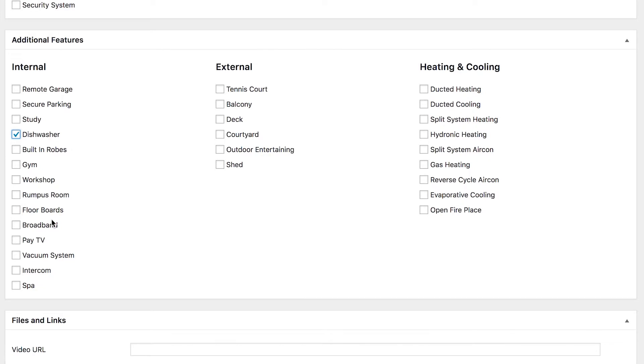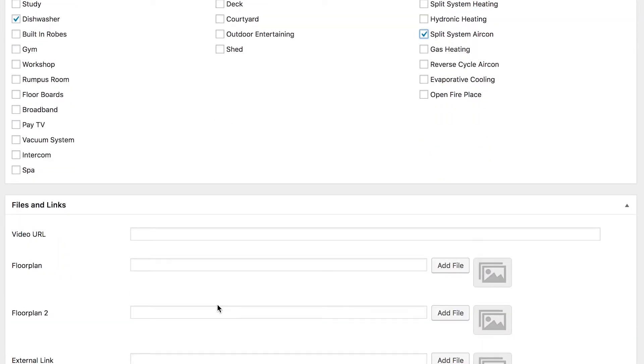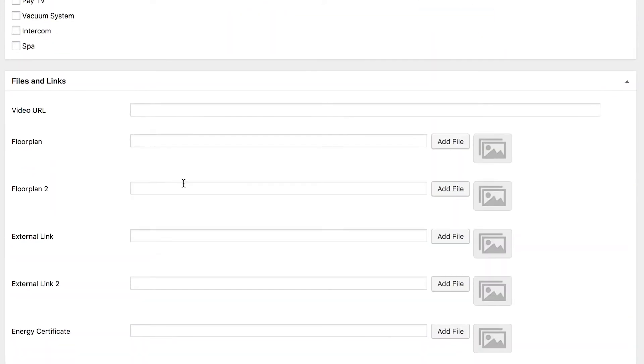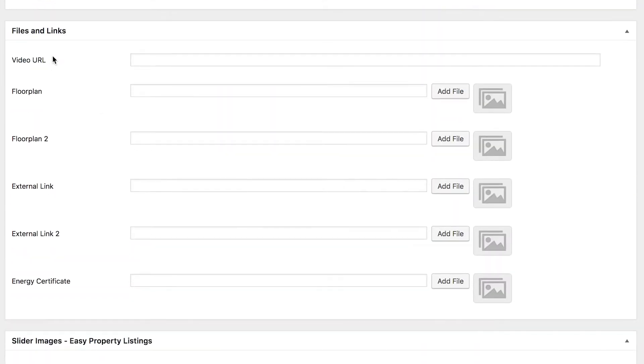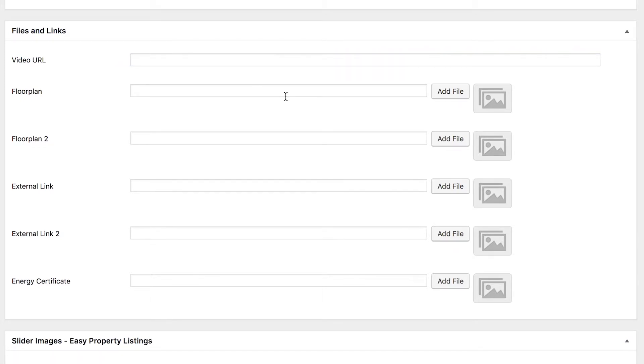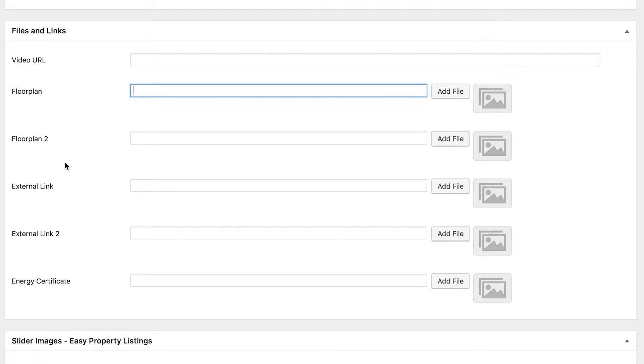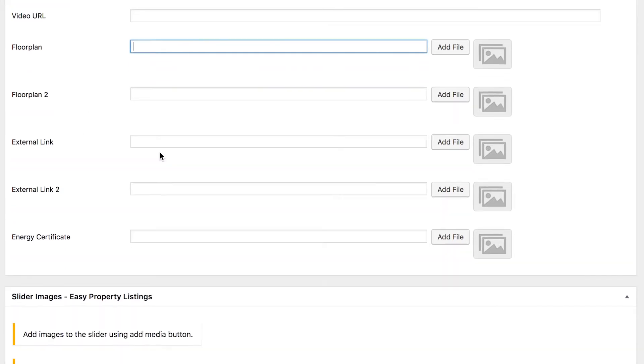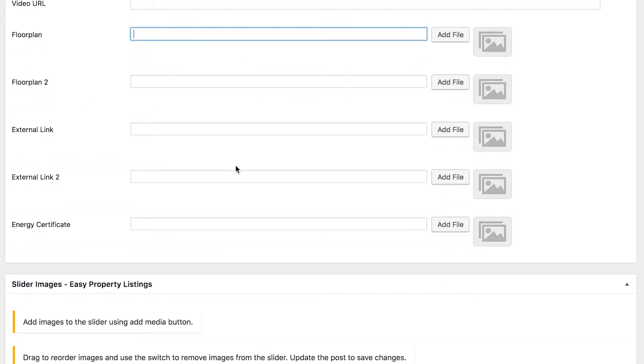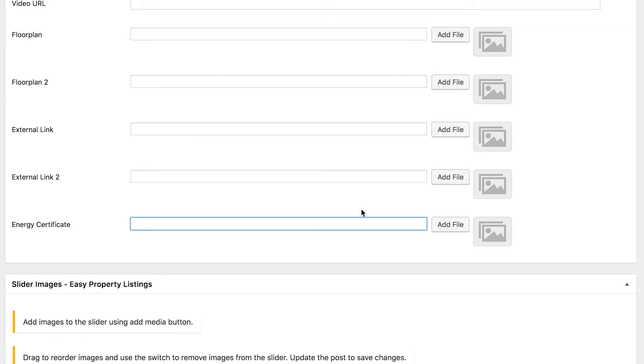Continuing down, you can specify a video URL if you have one. I would pull this from YouTube or Vimeo if possible as they integrate the best. Basically just upload it to that platform and then copy and paste the URL into this box here and it will add that. You can also add a floor plan, a second floor plan, and external links if there's any other sites that you want to send people to for some reason, as well as the energy certificate if the property has one.